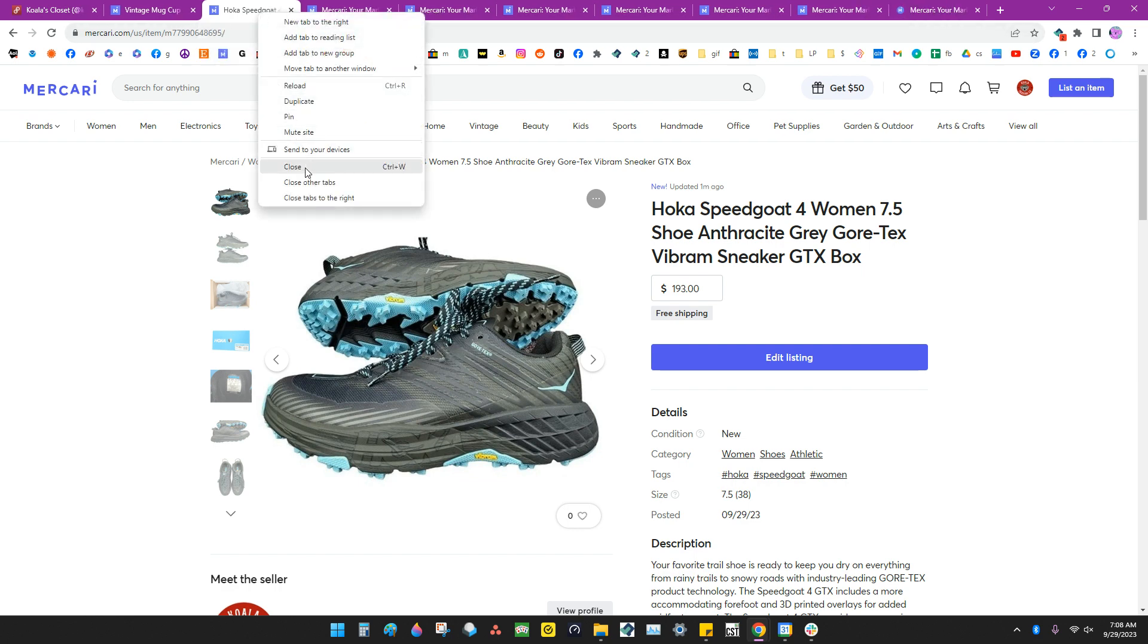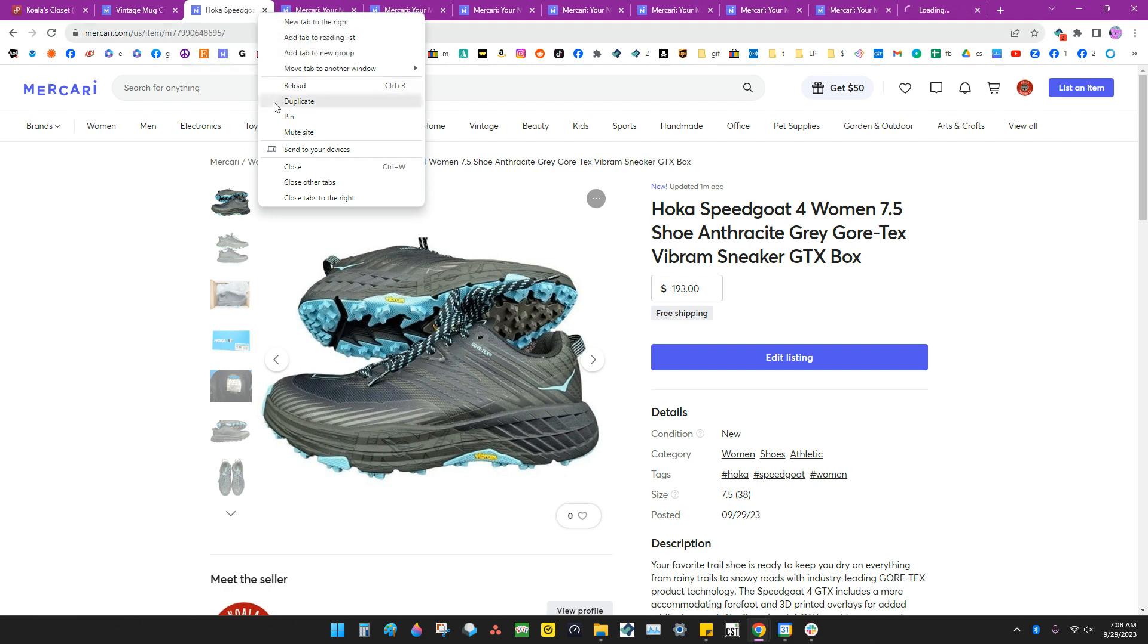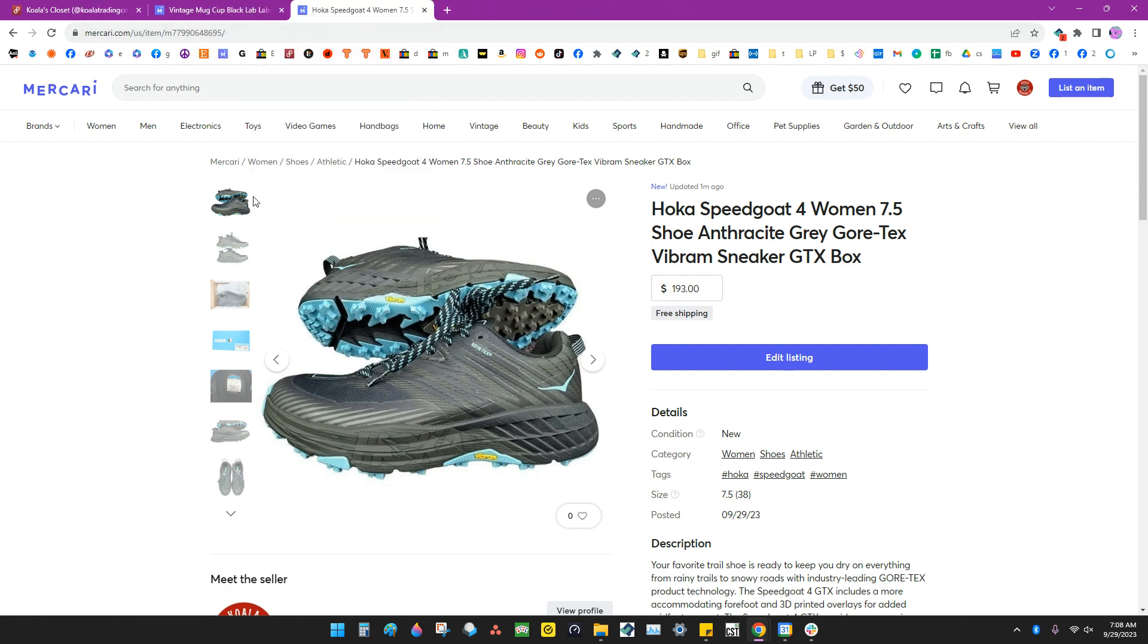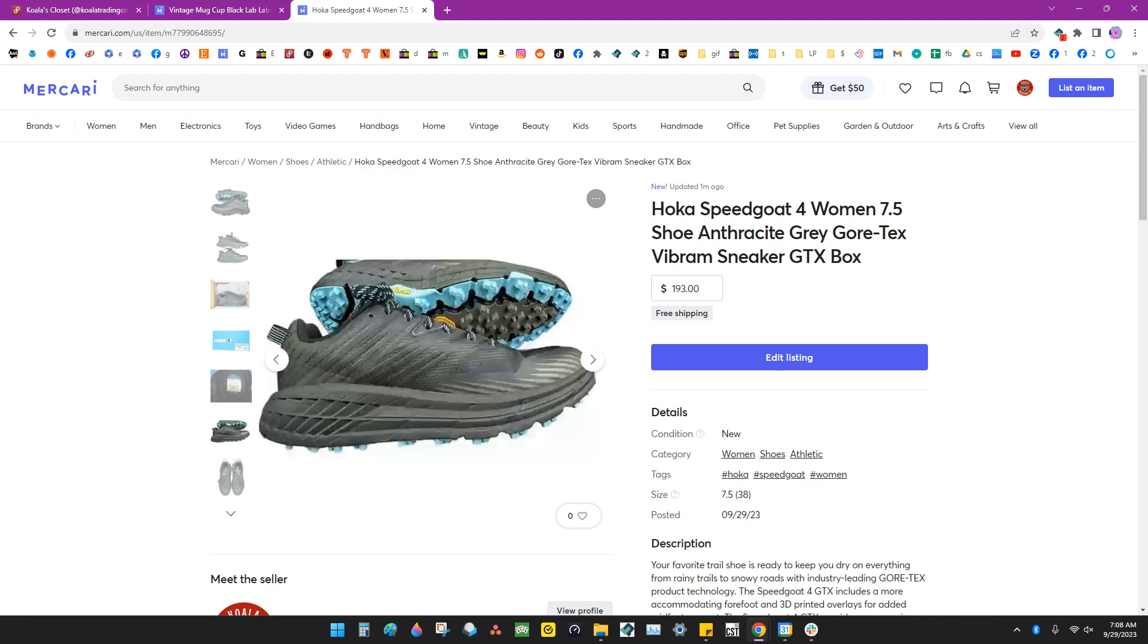And when you're done what you want to do is close these tabs. You right click and then hit close tabs to the right and that will close all of your tabs.